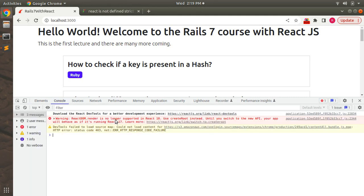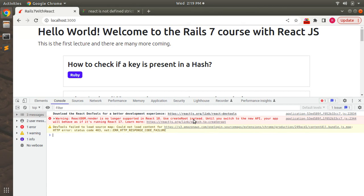Use createRoot instead. We are seeing this warning because we are trying to render our React component using ReactDOM.render method, but this is now a deprecated method in React 18, which is the latest version of React and we are working with that.